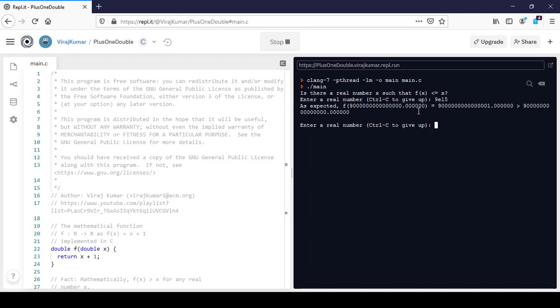F of that, remember f of x is x plus 1, is as expected. It's added a 1 in the units place just before the decimal, and that is larger than 9 followed by 15 zeros. So that's not the x that we were looking for.